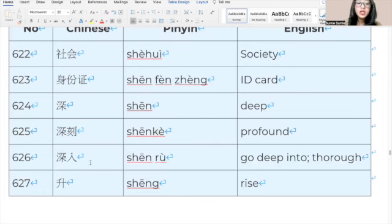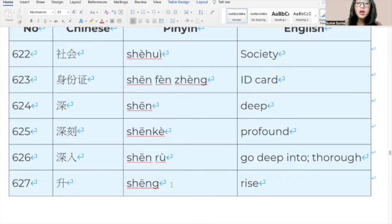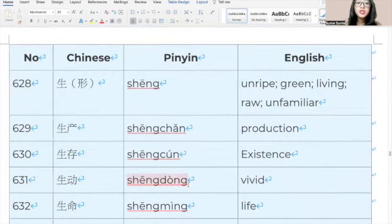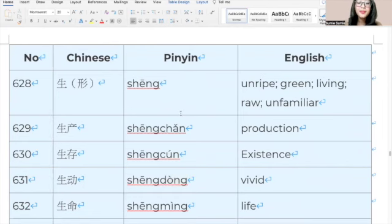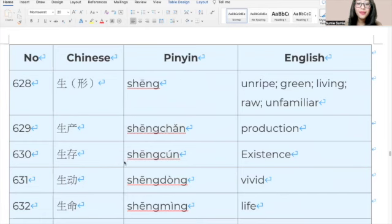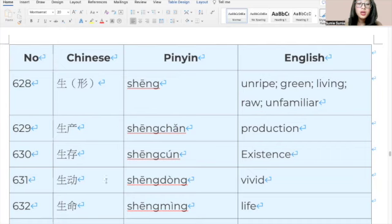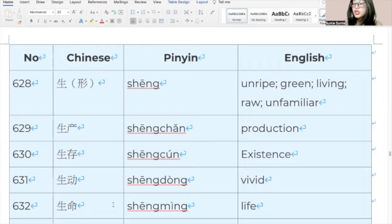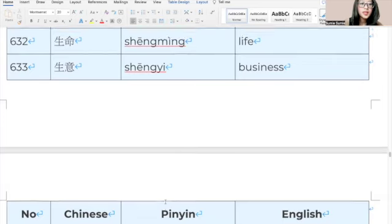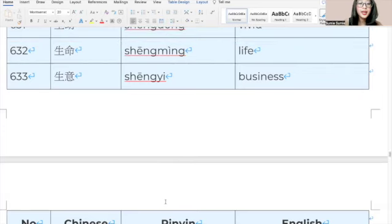655, 市场, 市场, market. 656, 事故, 事故, accident. 657, 事件, 事件, event. 658, 事实, 事实, fact. 659, 事实上, 事实上, in fact. 660, 事业, 事业, career. 661, 试题, 试题, test questions. 662, 试验, 试验, test. 663, 适合, 适合, fit. 664, 适应, 适应, adapt. 665, 适用, 适用, be applicable, be suitable. 666, 室, 室, room. 667, 收费, 收费, collect fees. 668, 收看, 收看, watch. 669, 收听, 收听, listen to. 670, 收音机, 收音机, radio.